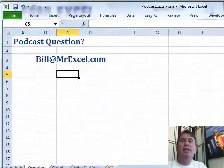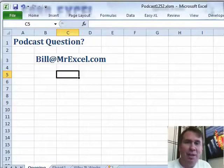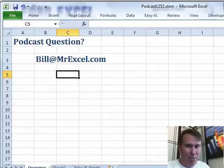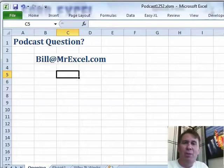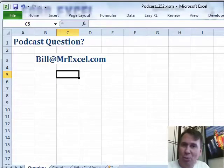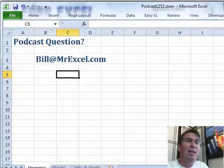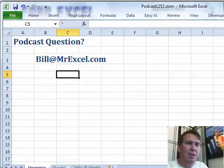Hey, welcome back to the MrExcel netcast. I'm Bill Jelen. I appreciate you putting up with weeks of podcasts in support of the new books. We're now back to regular questions sent in by people from my seminars or you. If you have a question you'd like to see on the podcast, send it to Bill@MrExcel.com.